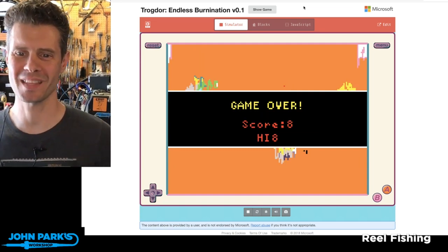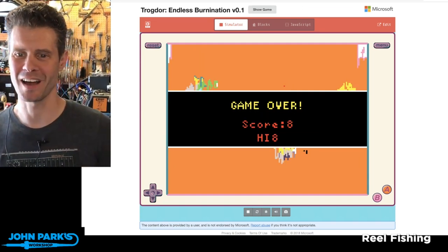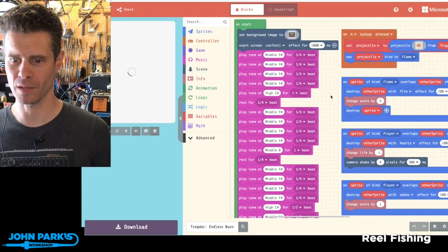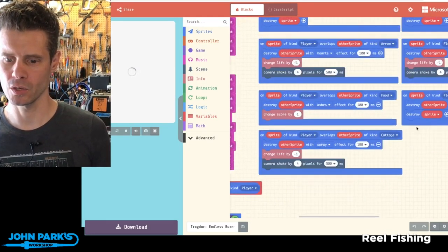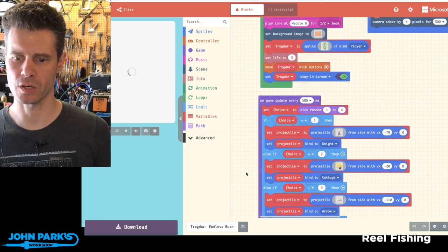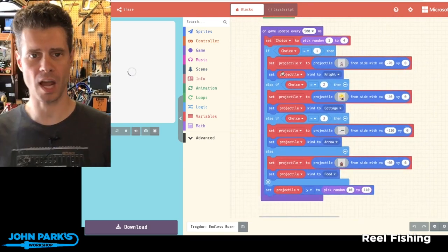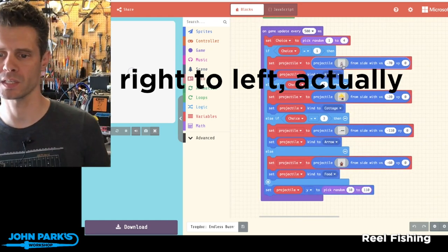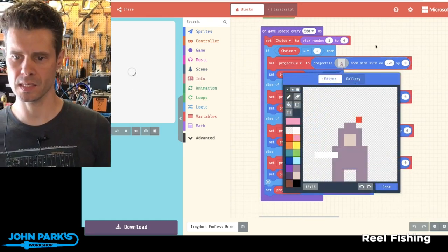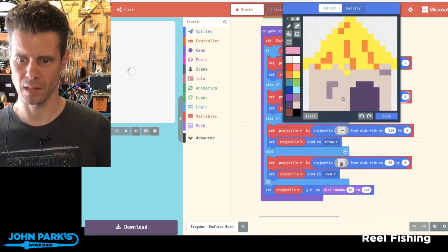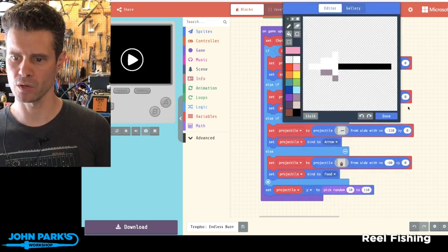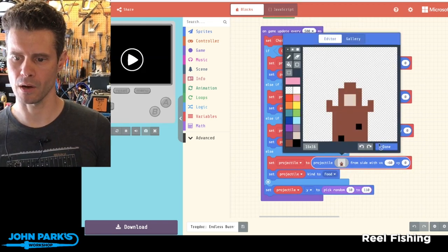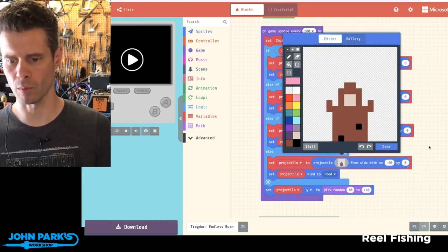So that's the basic gameplay of Trogdor Endless Burnination. Now I wanted to take a look at something I thought was nice: the way he used this randomizer in the code to determine which object is going to be flowing from left to right. You can see there are knights that you can burn but don't eat, huts that you can burn, spears you want to avoid, and little helpless peasants that you want to eat or burn.